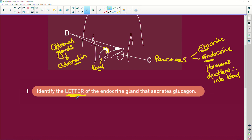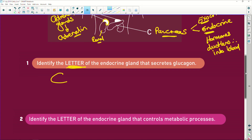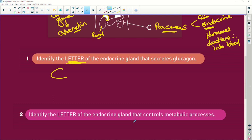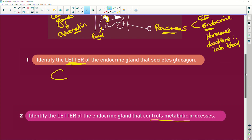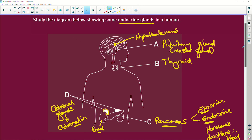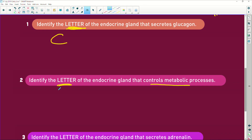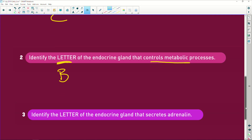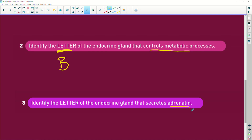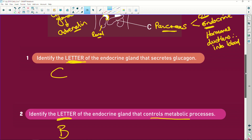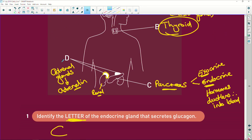It says: identify the letter. People, the letter — if you write the gland's name, you are going to get zero. You must put the letter. So: identify the letter of the endocrine gland that secretes glucagon — that's the pancreas, so it will be C. Identify the letter of the endocrine gland that controls metabolic processes — that is the thyroid, so we put B. Identify the letter of the endocrine gland that secretes adrenaline — that comes from the adrenal gland sitting on top of the kidney, so it is D.